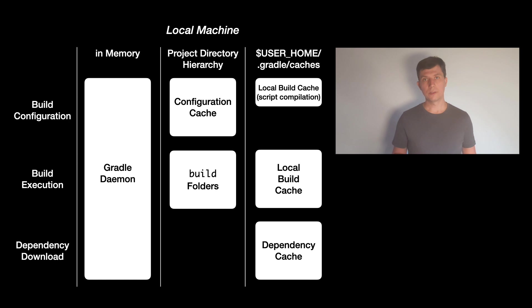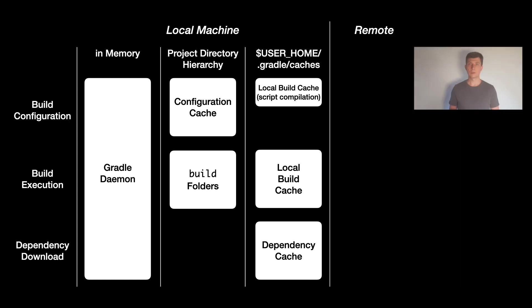So all these mechanisms are for you when you run all builds on your local machine. The next level of caching is for reusing results across machines, so for example across a whole development team.